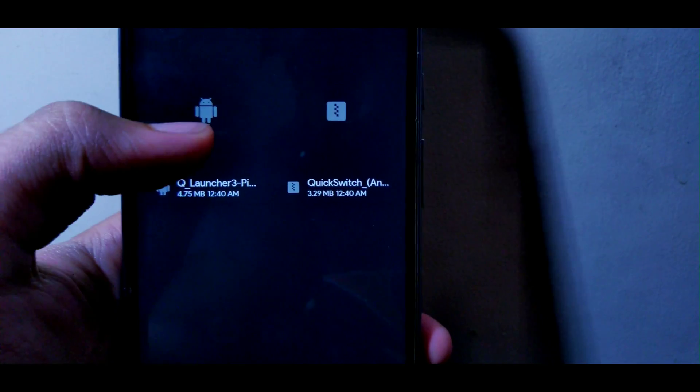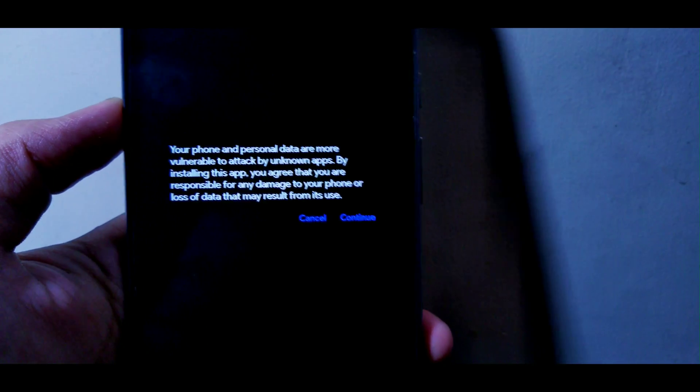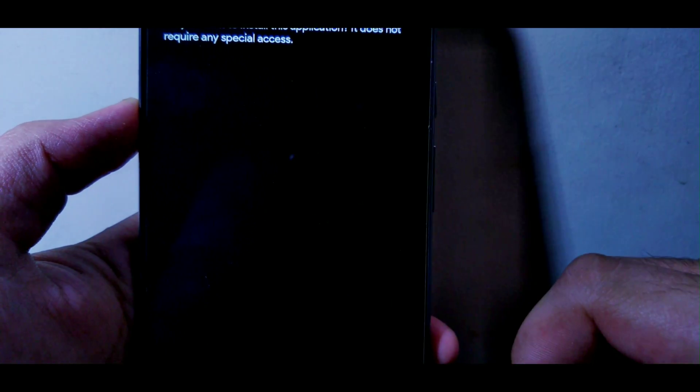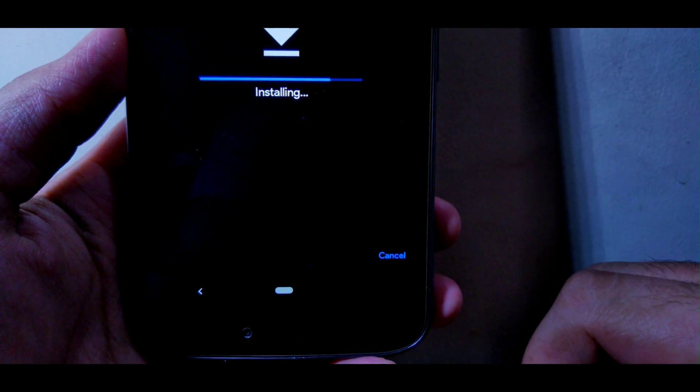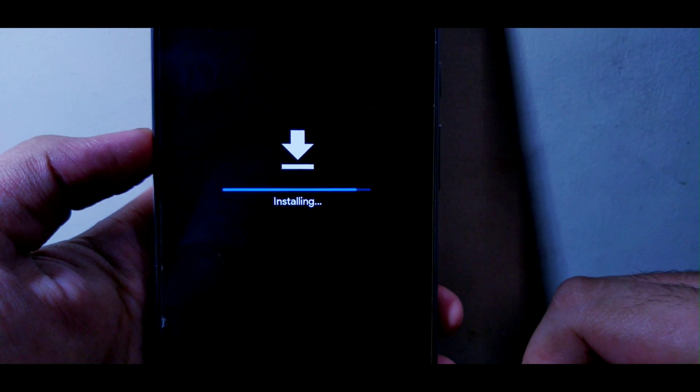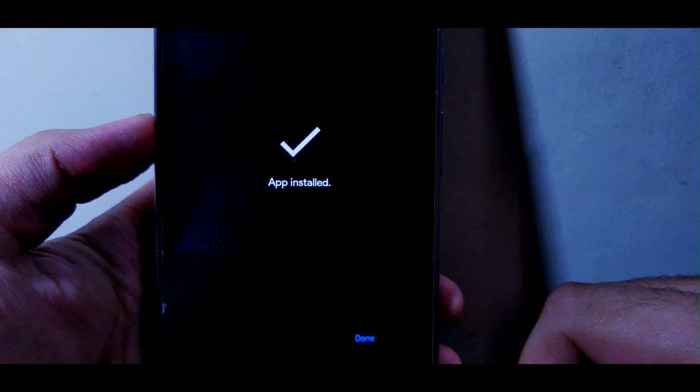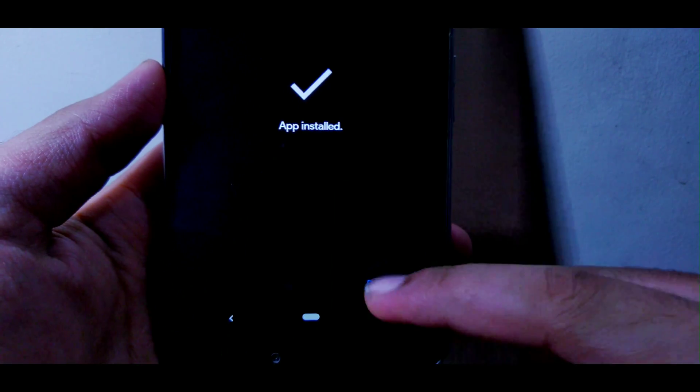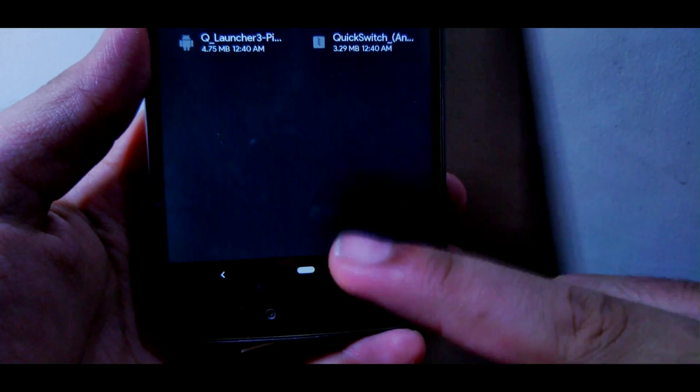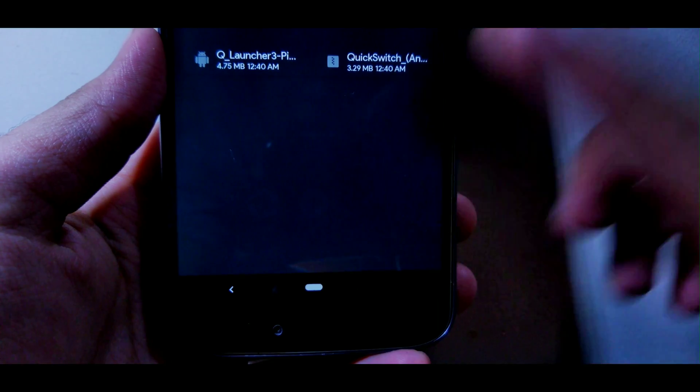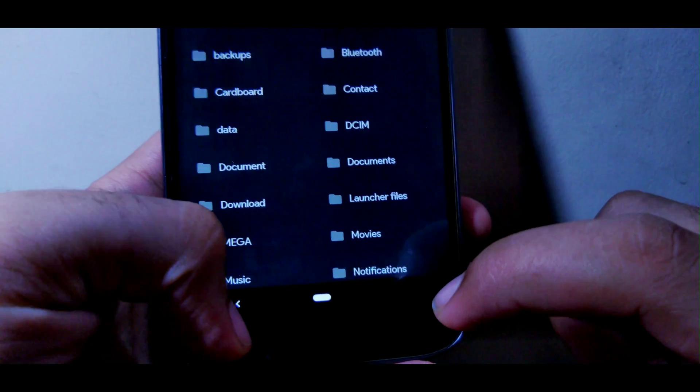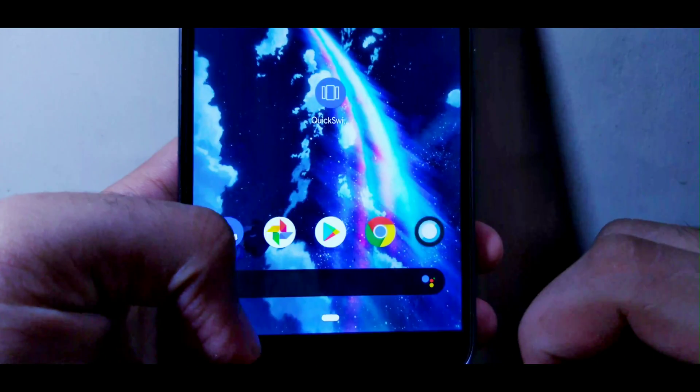Once you find the APK, install it. Click on continue, click on install, and wait until your launcher gets installed. It's done. Now click on done and don't press the home button yet. Keep pressing back buttons until you reach home.